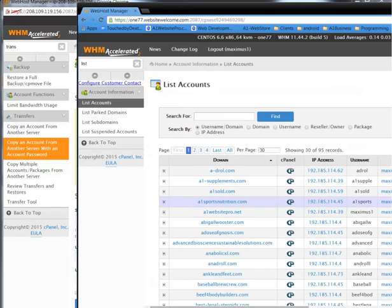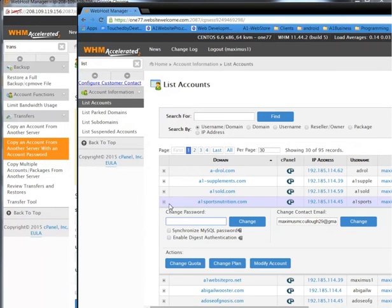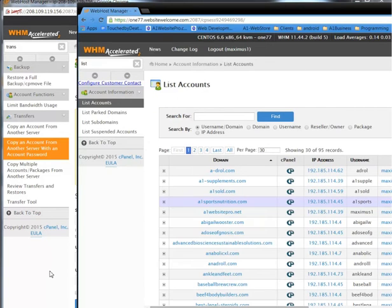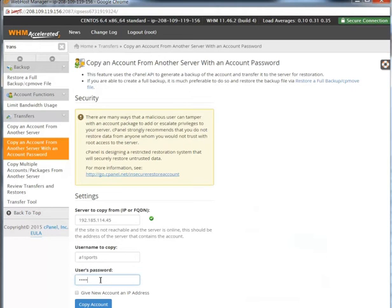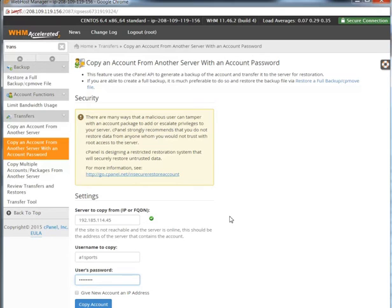This next field is the password. If you need to change it, you can open the account up, change the password and click Change. I know the password so I'll go ahead and enter it. I don't have to give the account a new IP address because this is not going to be on SSL — you need a dedicated IP address for things that require a secure certificate. We're just going to import the files, database, and everything into this server, so we click Copy Account.